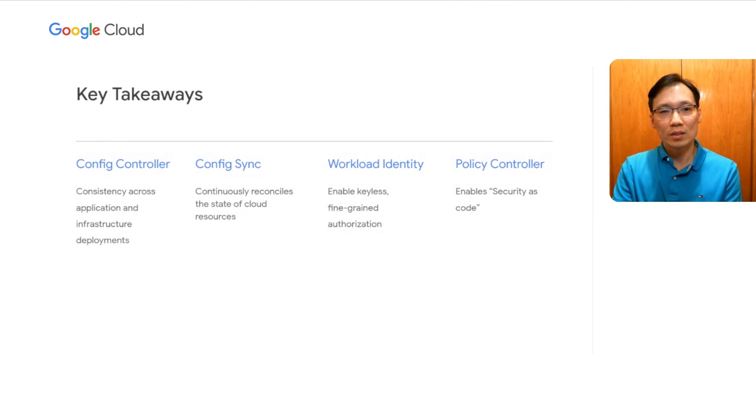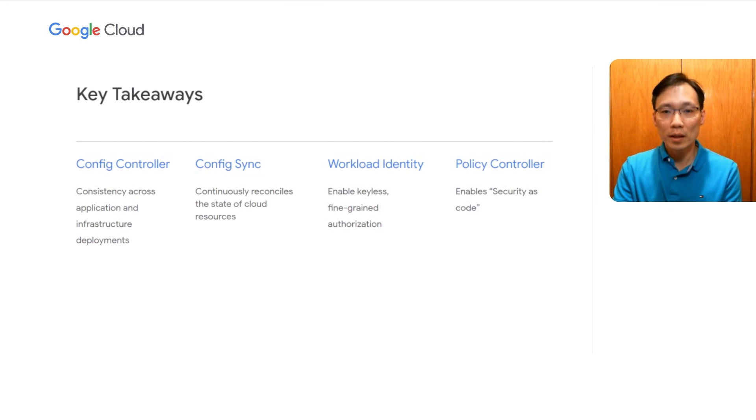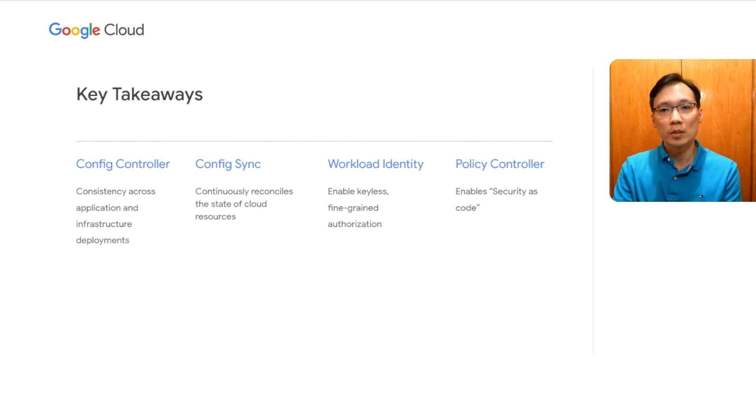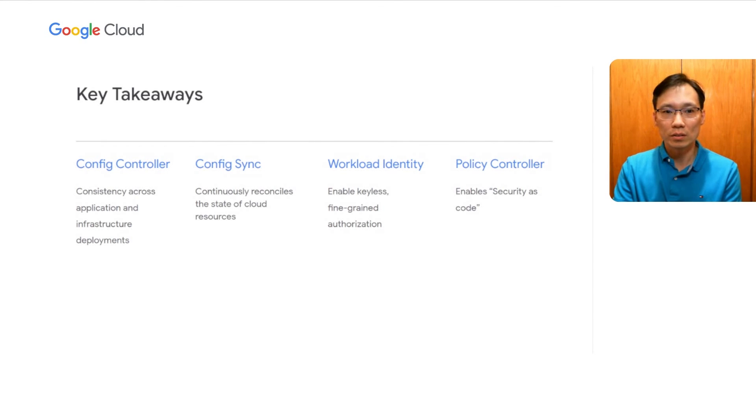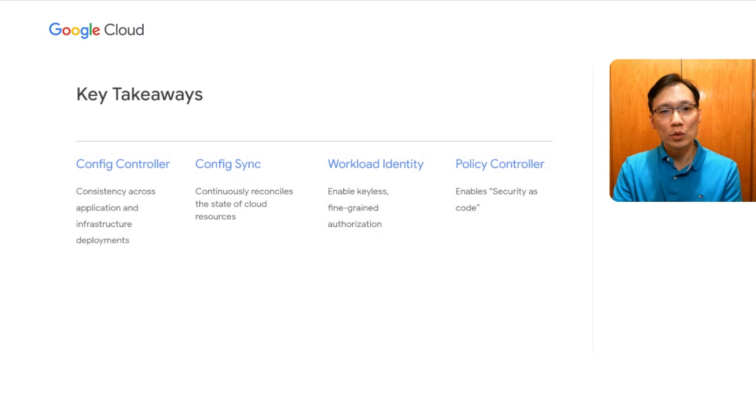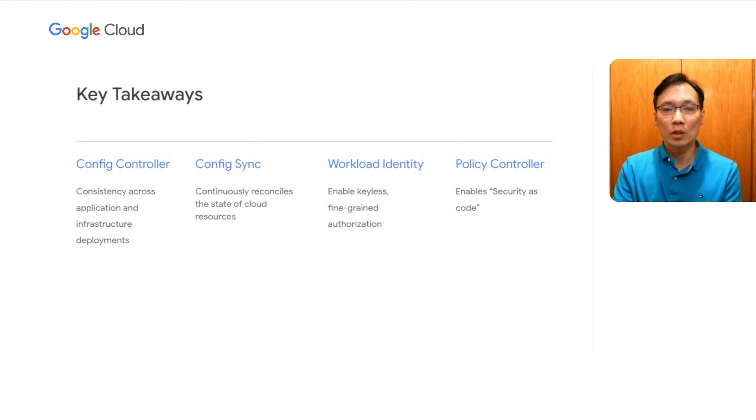As a result, our Google Cloud environment is cloud native, secure by design, has a well-defined shared responsibility model, and is self-service for our engineers. And that's why we choose Anthos config management to secure and operate our Google Cloud environment.